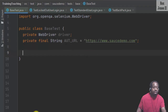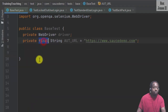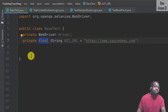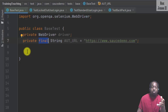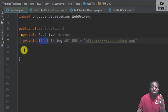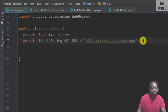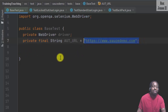Some fields in our page object model may include final and may not include final. It depends on how you want to create your design pattern. Writing final is a way of making sure the value does not change. In this case, the value for AUT_URL cannot be changed.